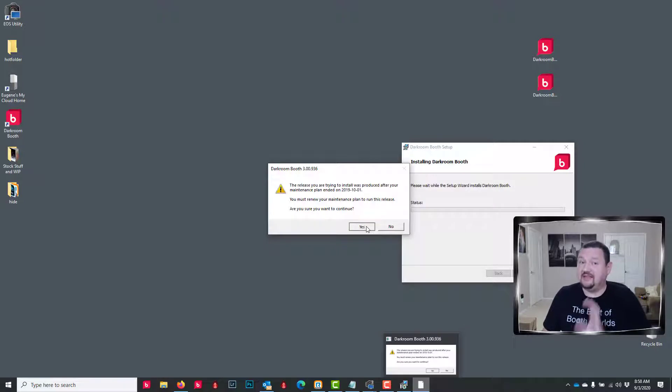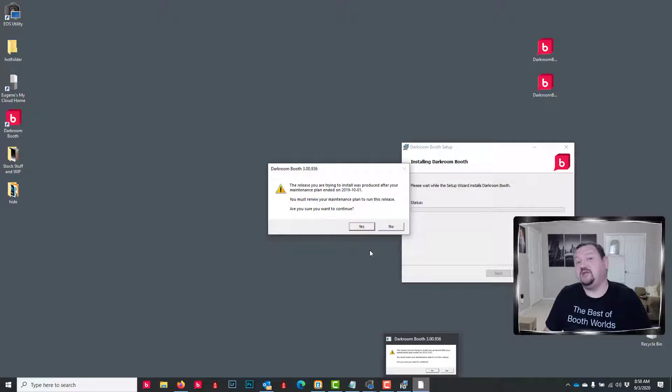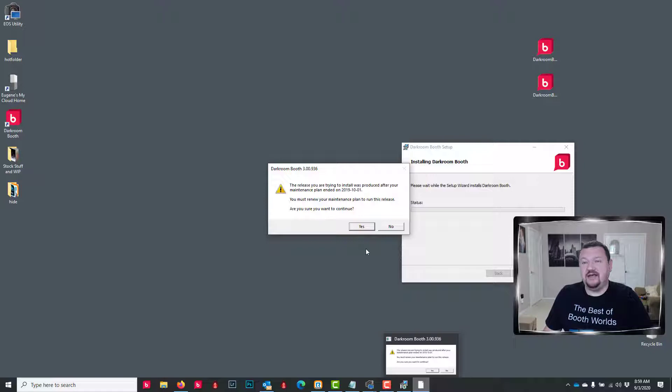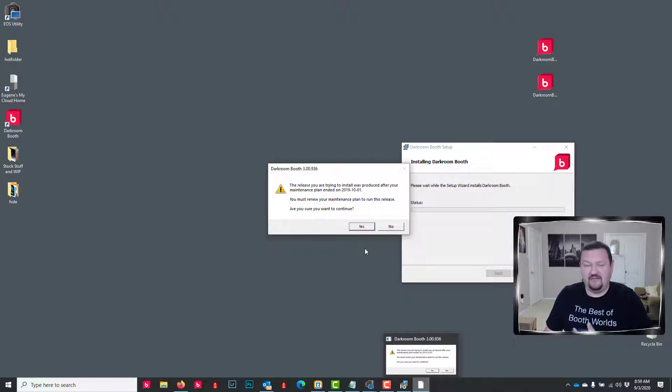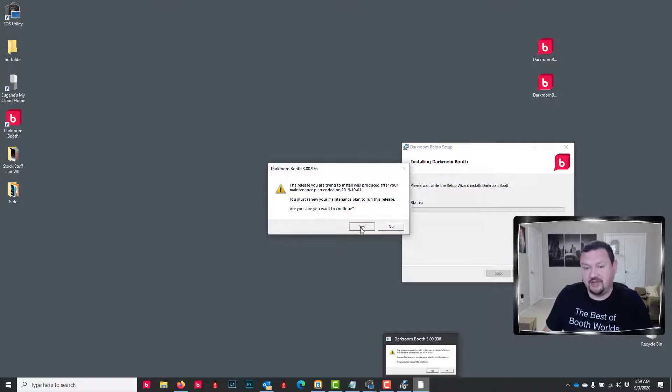So we'll go ahead and click yes. But if at this point you do not want to update, you're not ready to purchase, I would click no and continue using the version that you're on right now. Everything will continue to work, and then install when you're ready, when you have that little extra money to purchase the update or renew your maintenance plan.